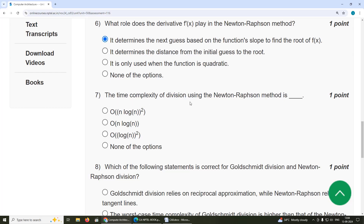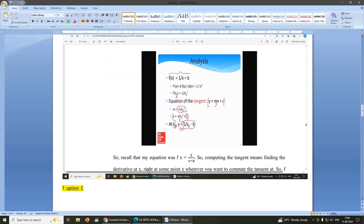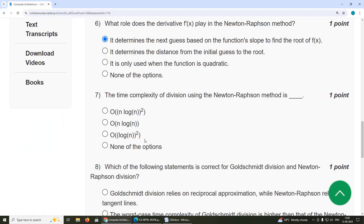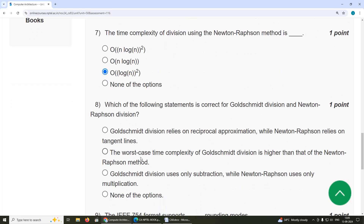Seventh question: the time complexity of division using the Newton-Raphson method is (log n)², option C.